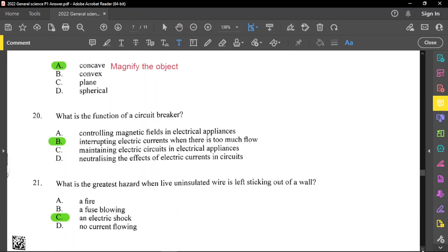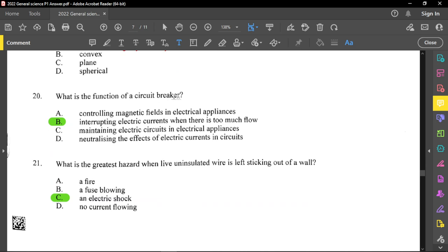Question number 20: what is the function of a circuit breaker? A circuit breaker breaks a circuit to prevent excess current from flowing. It is a protective device to protect your devices or appliances in your house — it interrupts electric current when there is too much flow.